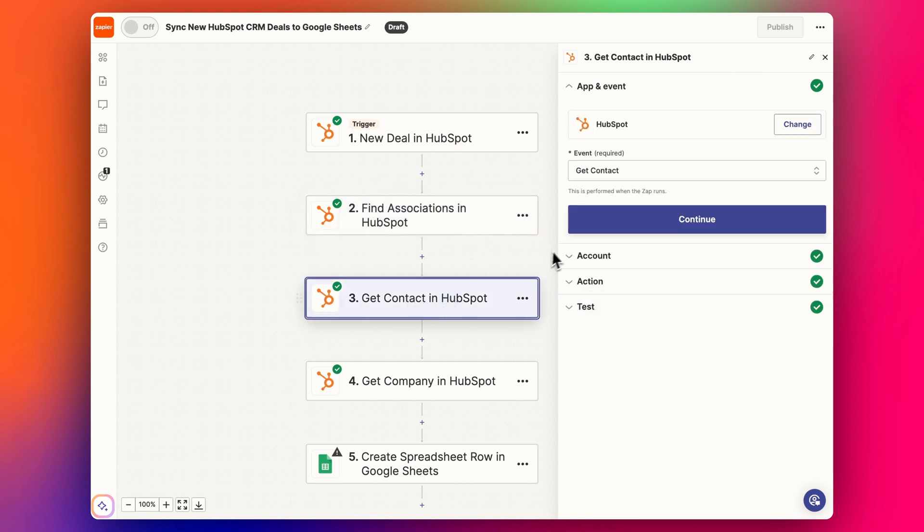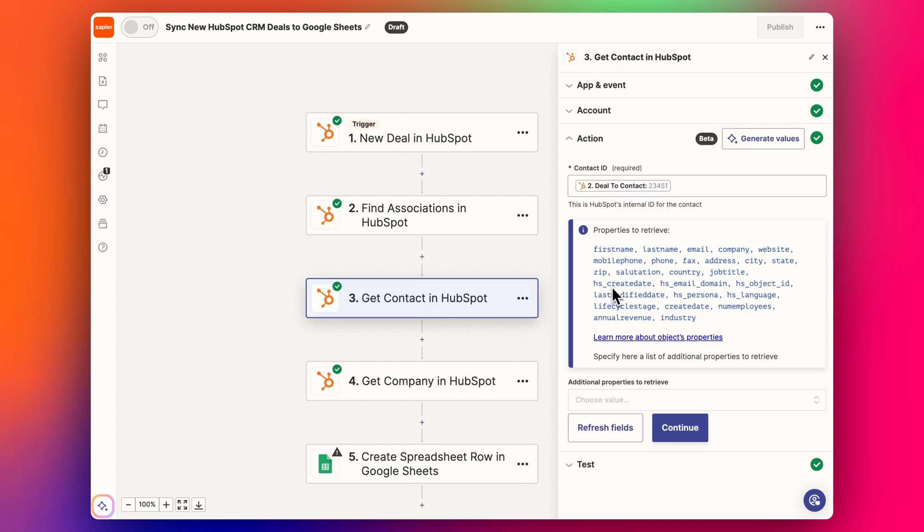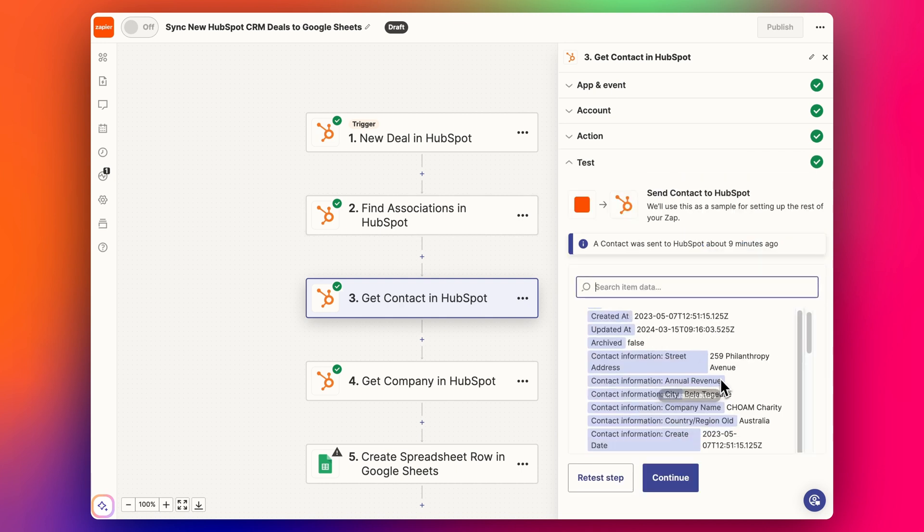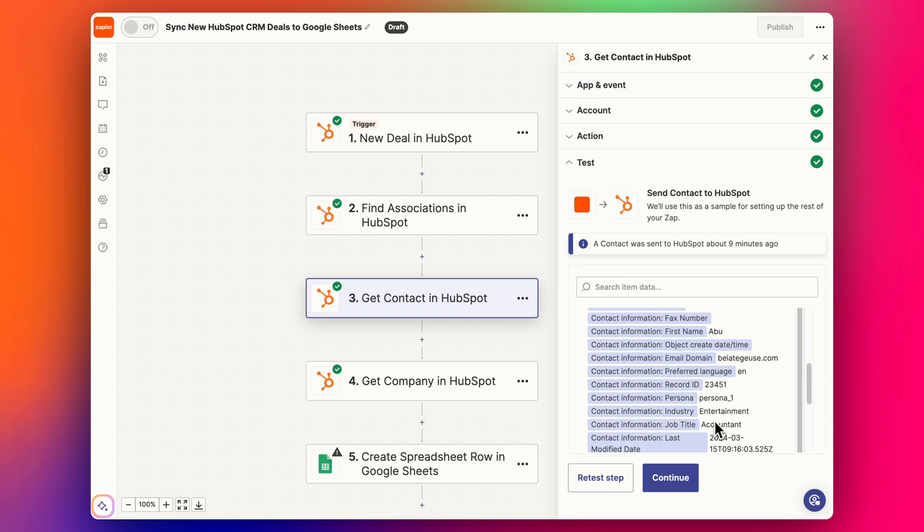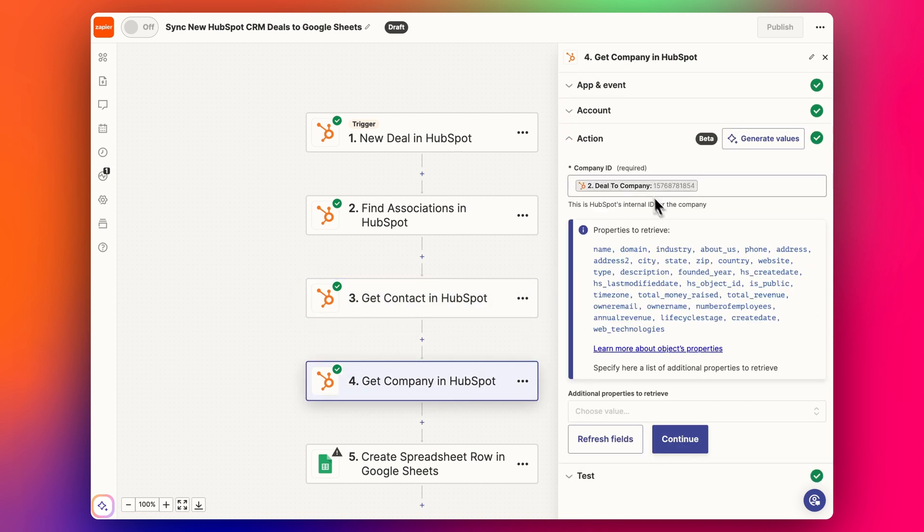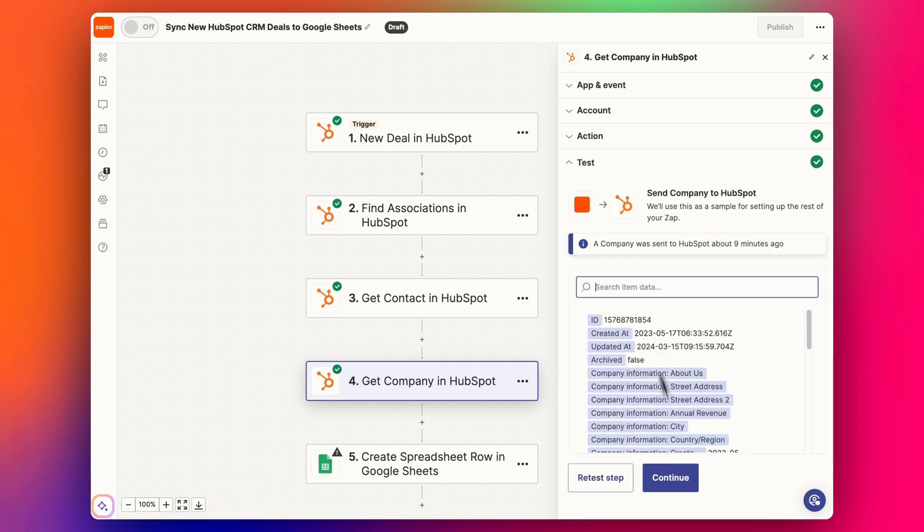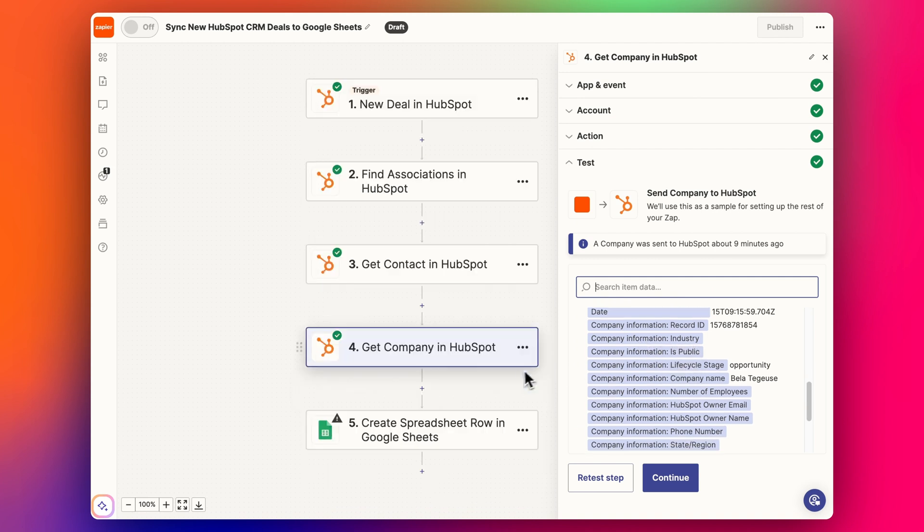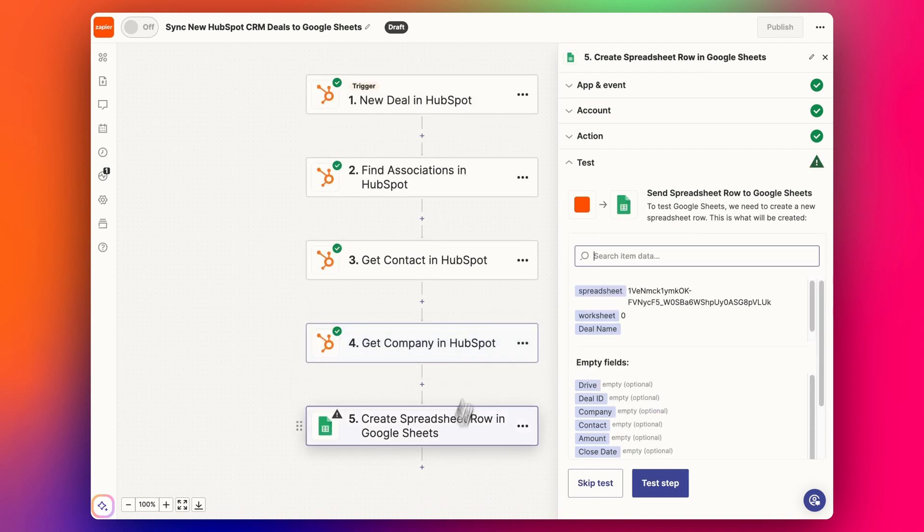So the next step is 'get contact', and so if we get contact we want to pull in that deal to contact from the find association step, and then it's going to search for this number and find the details about who it is. And then the company, same thing: the company ID record ID here, it pulls in these properties for the company, and then we get the example here.